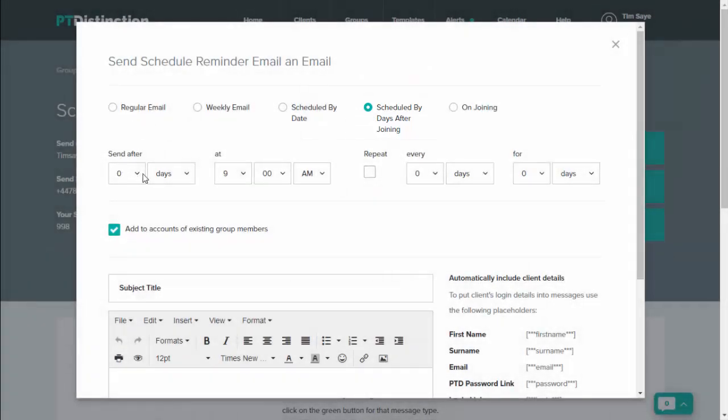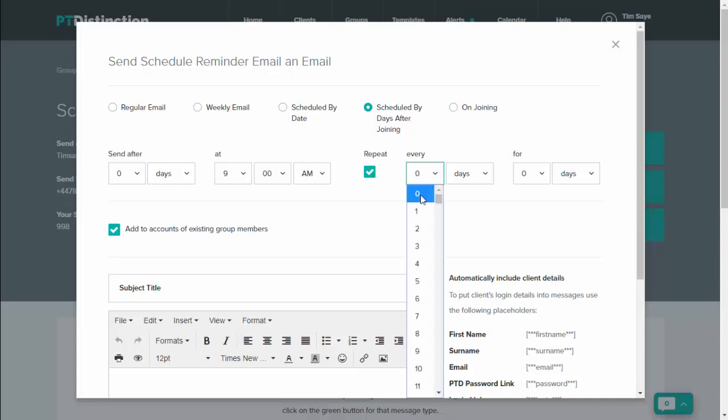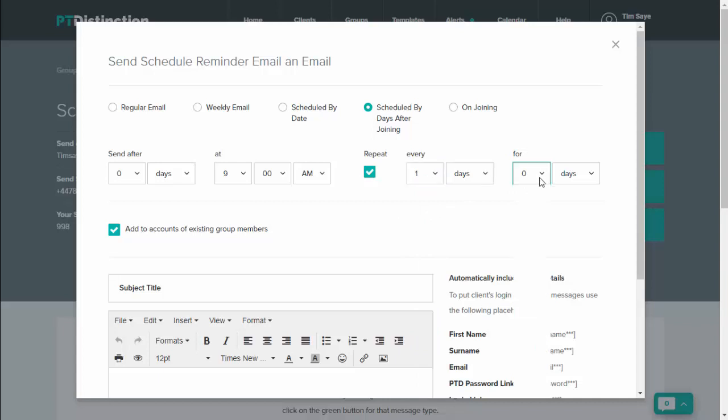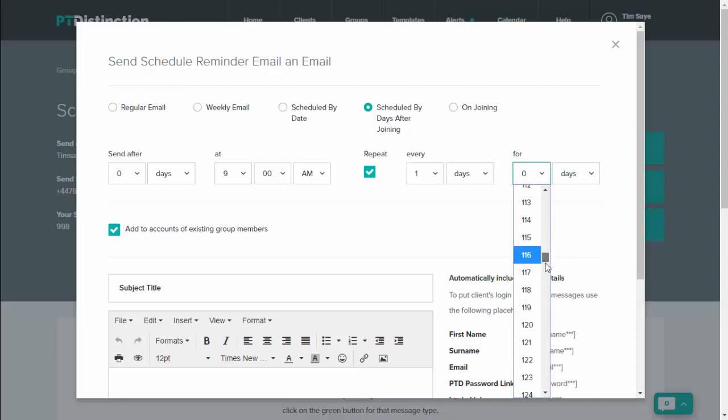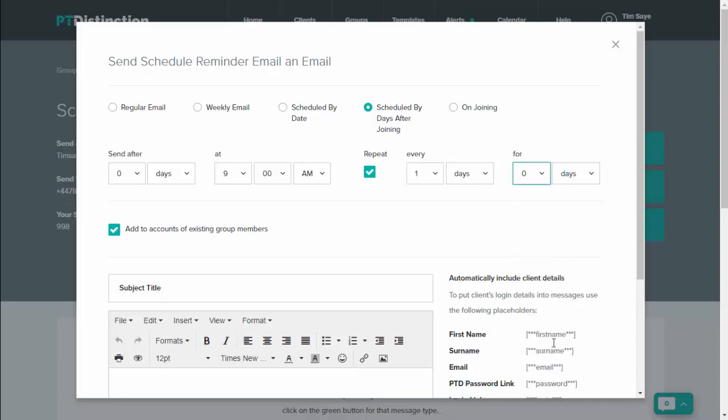Start after zero days. You probably want this one to go in the morning, so select every day. And then for the length of the period you want this email to go out for, I'm going to do this one for 365 weeks, so very long time.